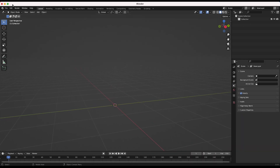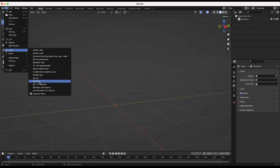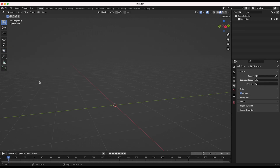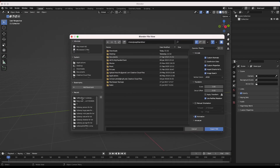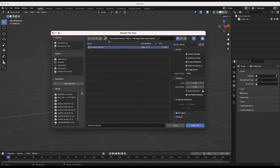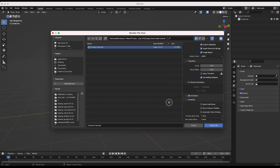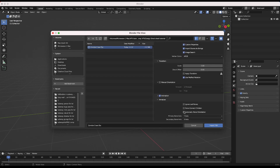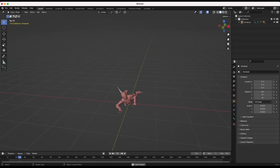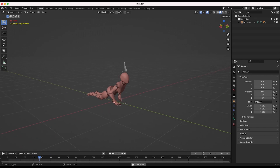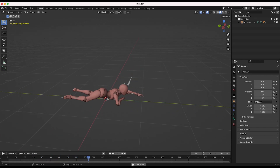Now we'll go back into Blender, go to File > Import > FBX, and find our zombie crawl FBX. One thing I want to do is select the automatic bone orientation option — go ahead and check that. Import it and now as you can see we have our motion capture data for our character.